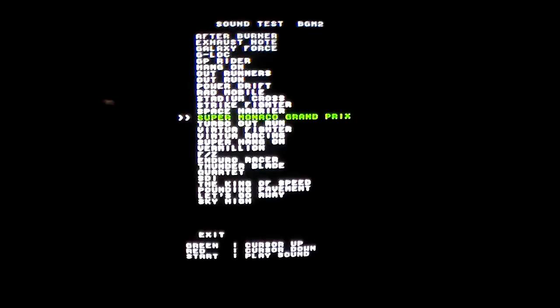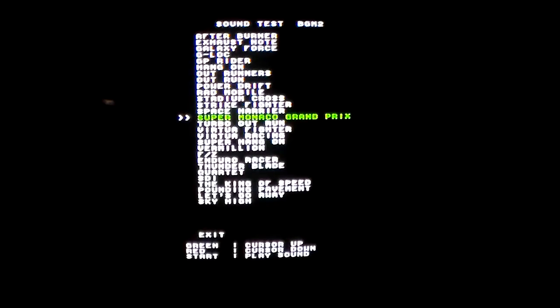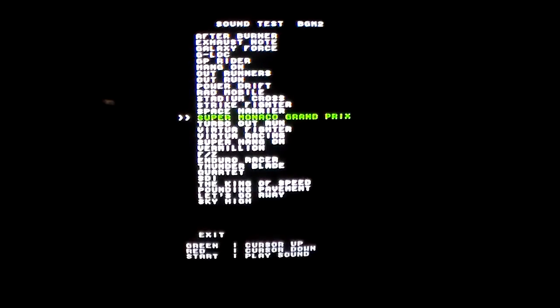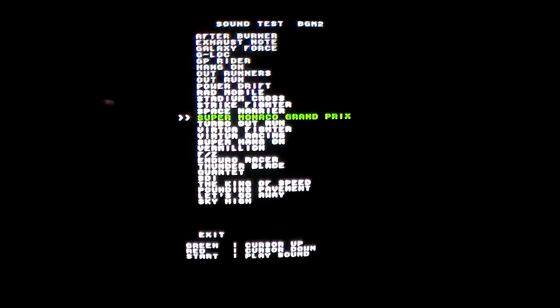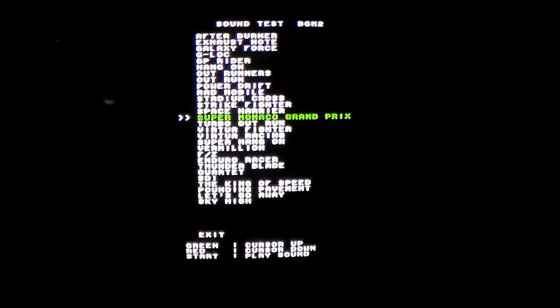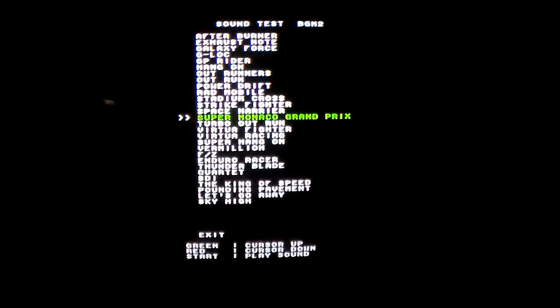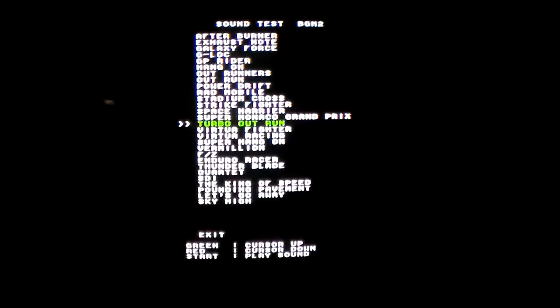Super Monaco GP. Turbo Outrun, the sequel to the original Outrun.